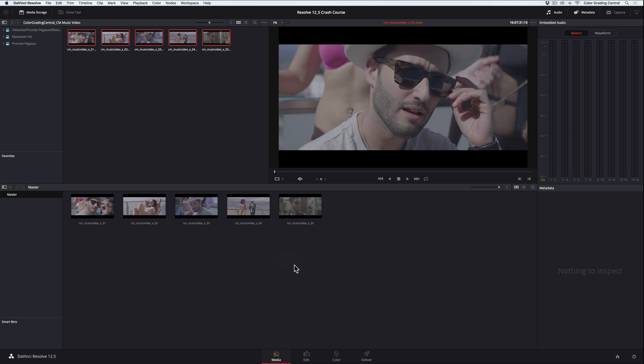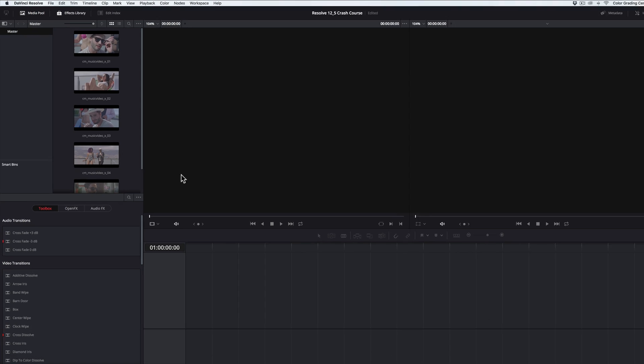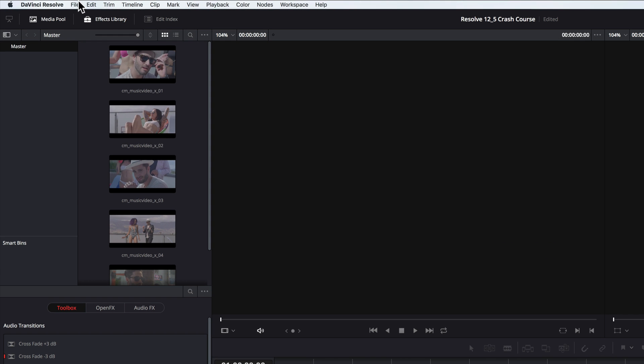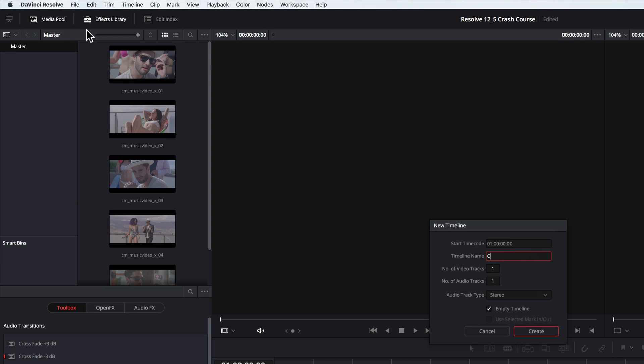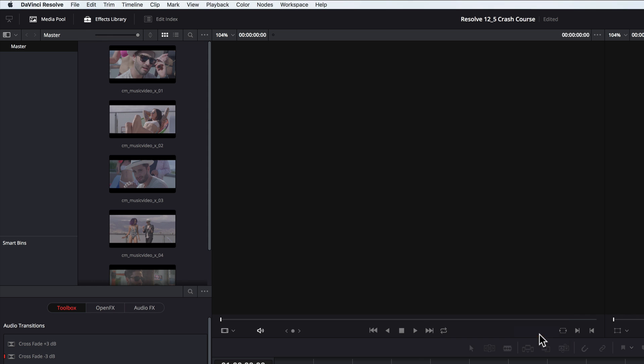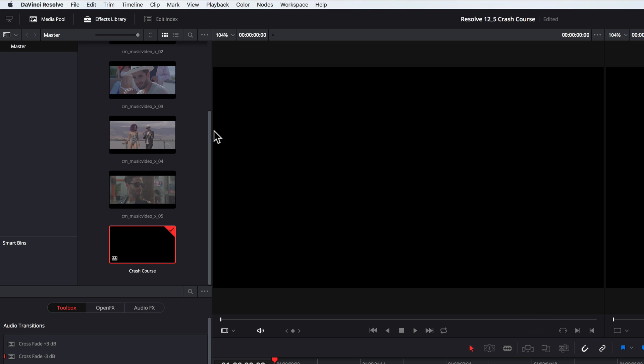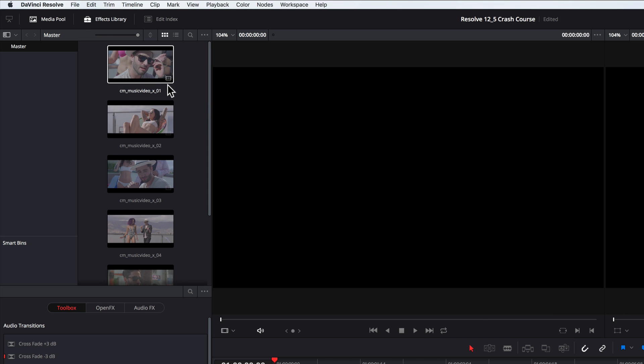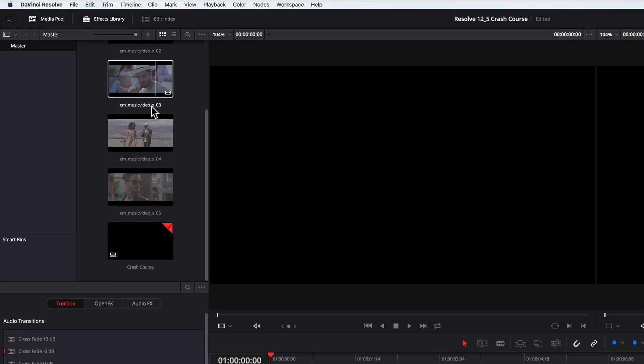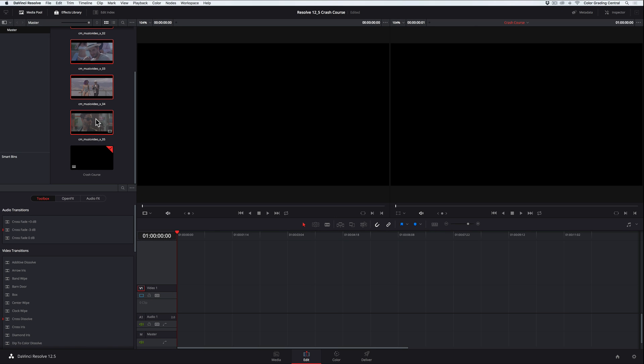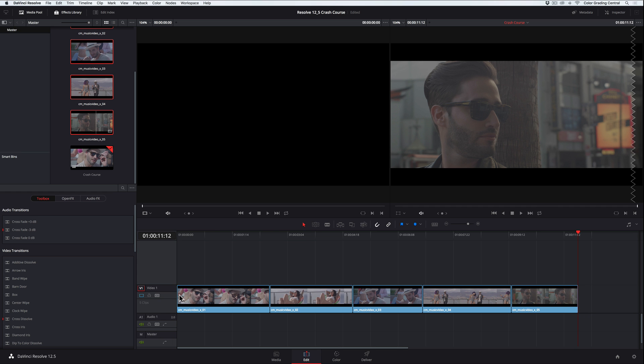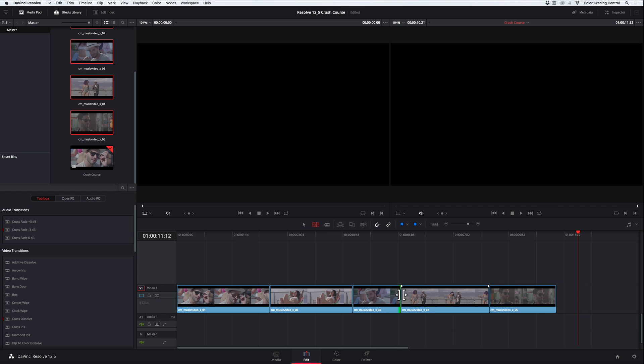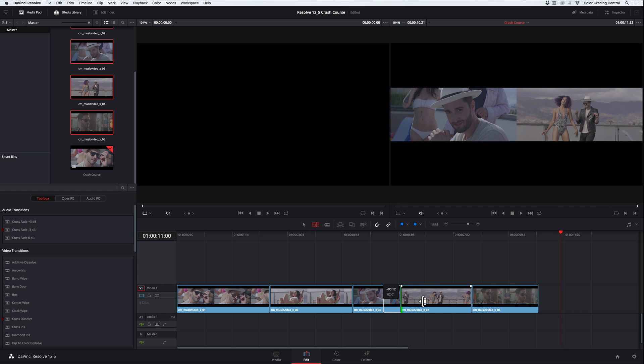Once they're in the media pool, we'll go to the edit page and create a new timeline by going to File, then New Timeline. We'll give it a name, and then click Create. This will create a new timeline, and we'll drag those clips into the timeline. We can make editorial changes if we like, and once our edit is looking the way we like it, we are now ready to start grading in the color page.